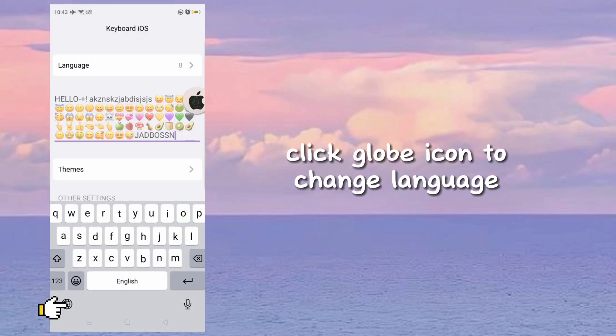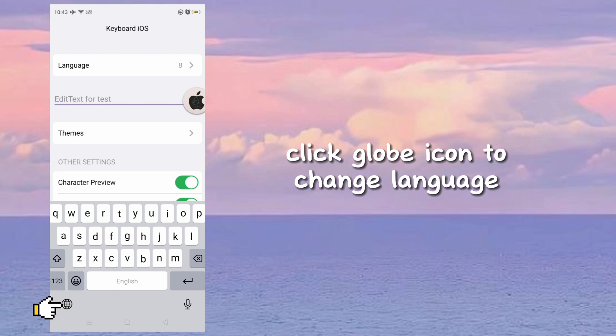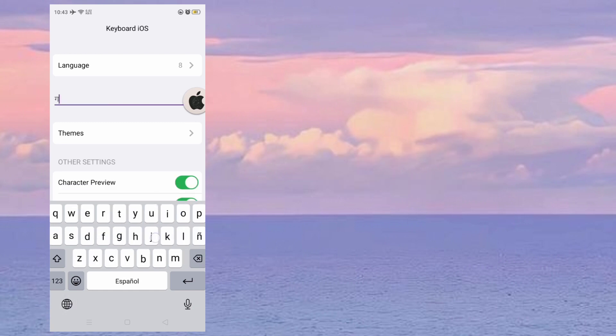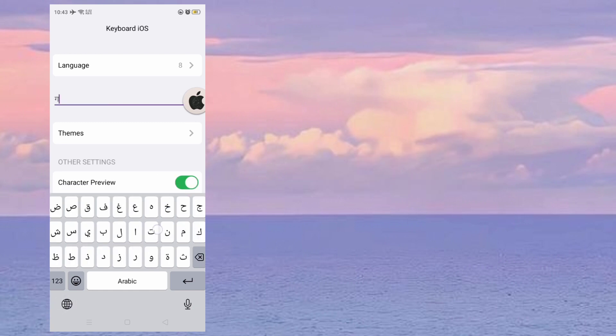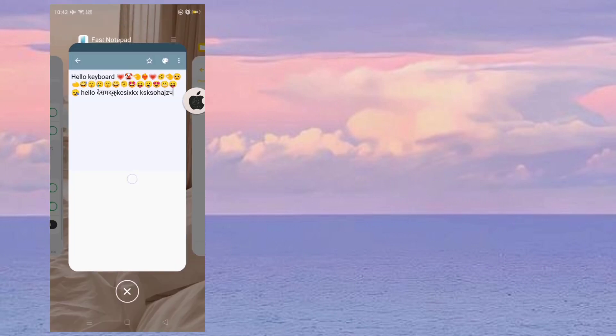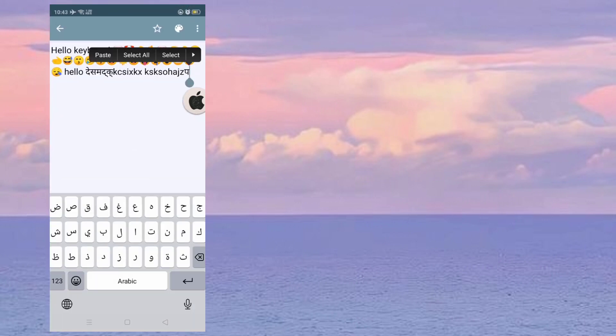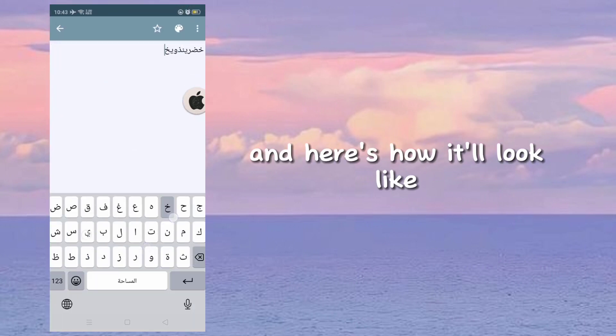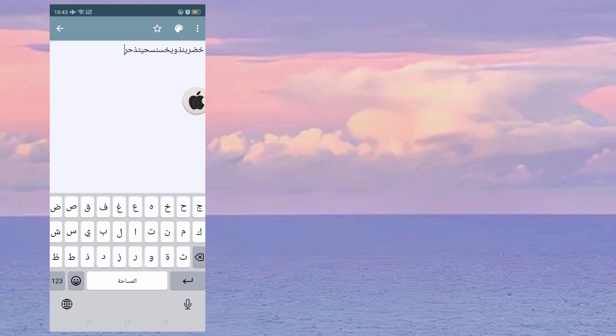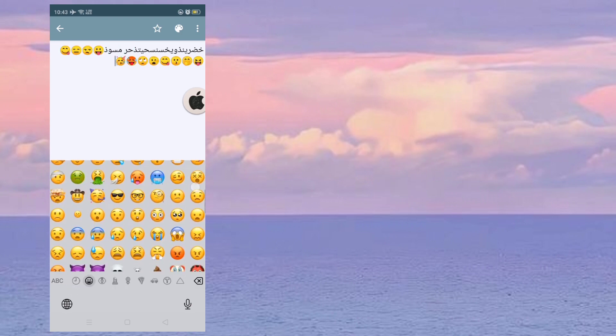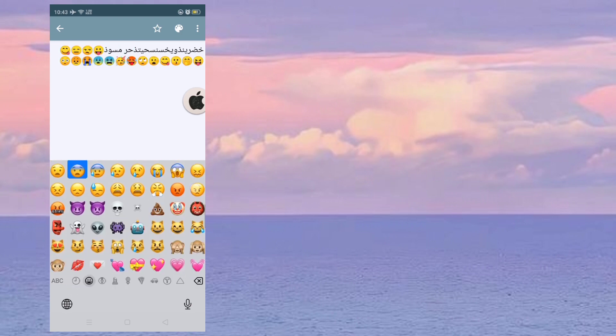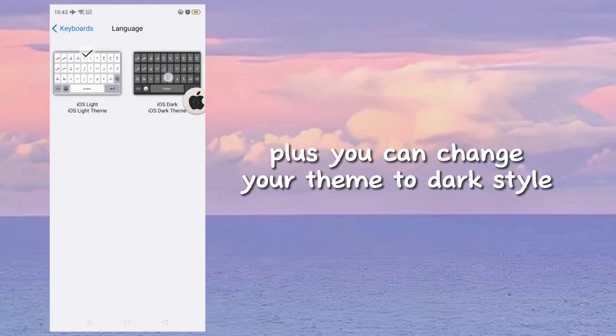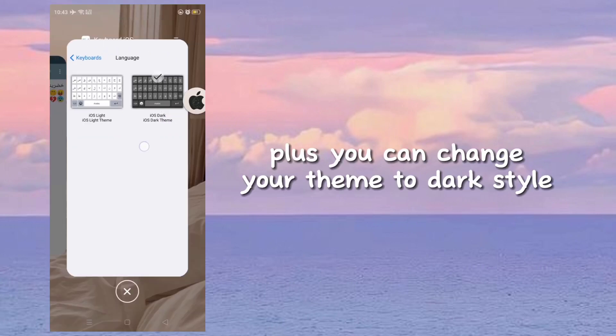Click the globe icon to change language. And here's how it'll look. Plus, you can change your theme to dark style.